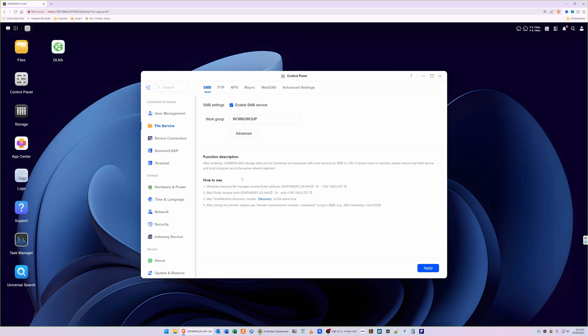Further down we have how to use. You'll see we've got Windows resource file manager access: enter address and then forward slash forward slash and then the name of your Ugreen NAS. You'll see next to it we've got a copy icon, so copy this and you'll see that it's successful.